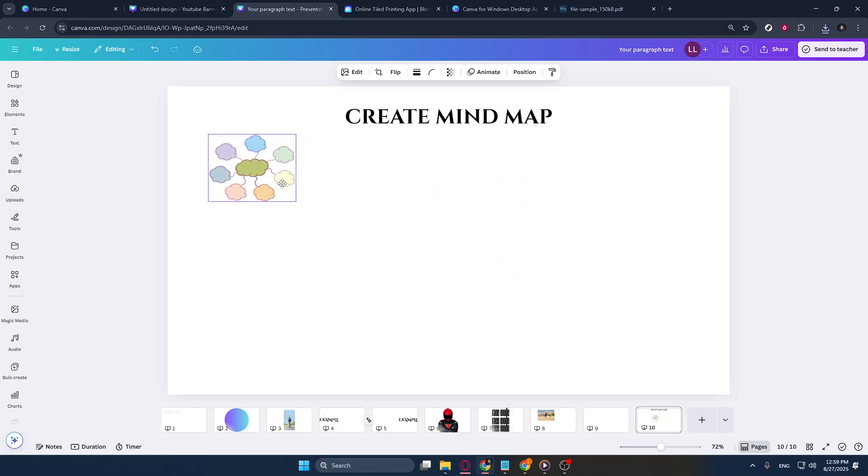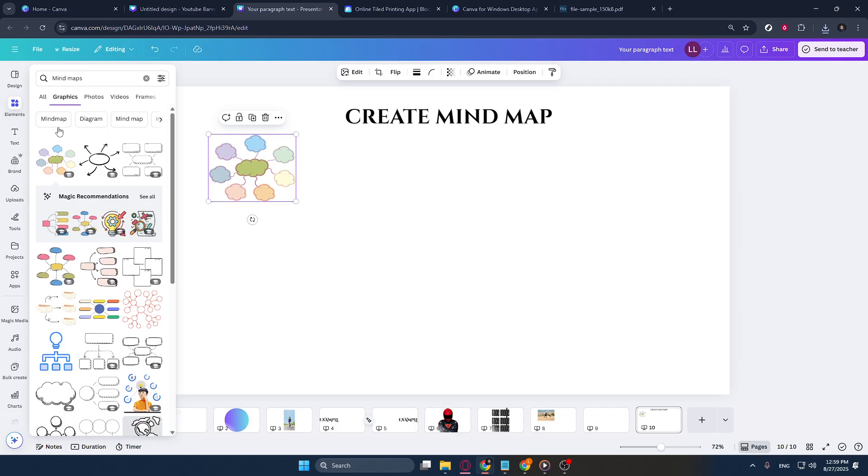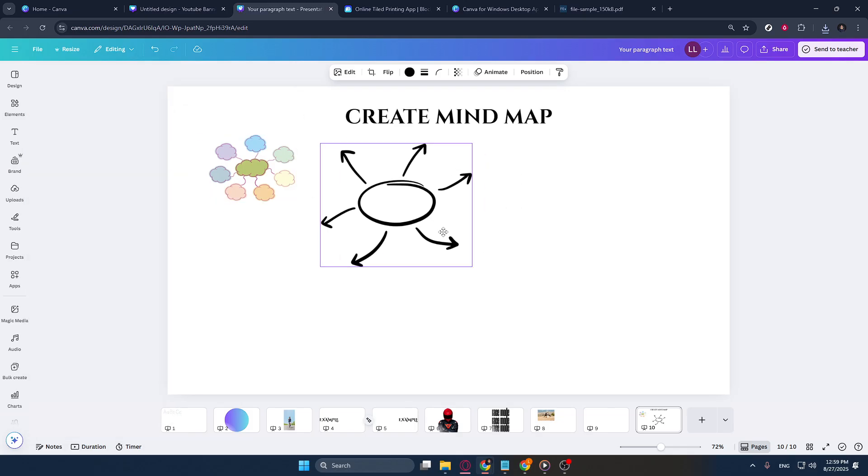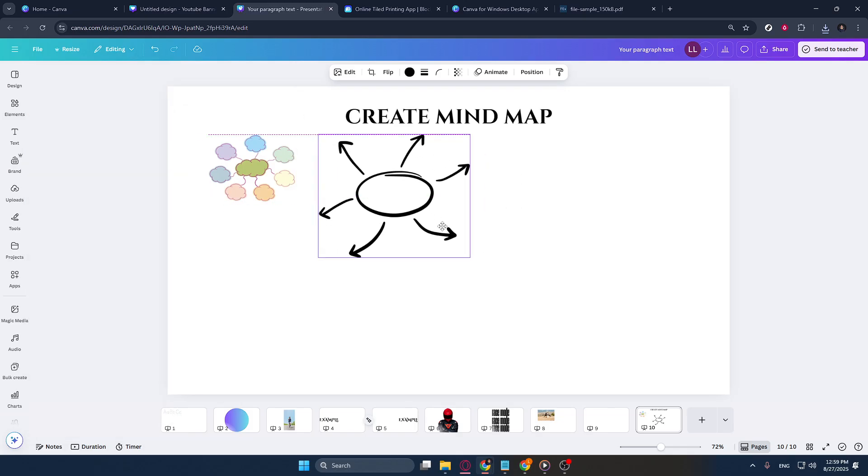Browse through the available options, and once you find one that resonates with your style or meets your needs, click on it to add it to your project.